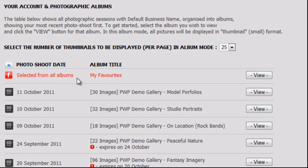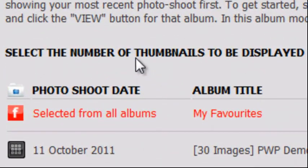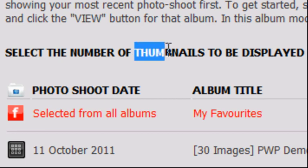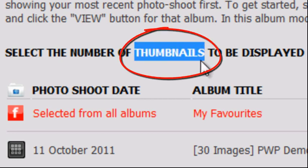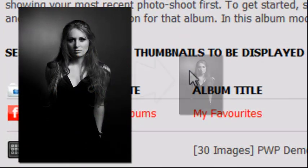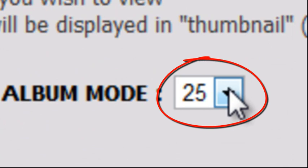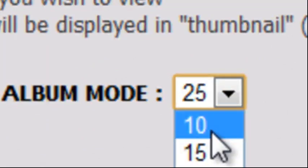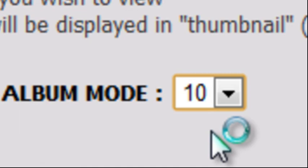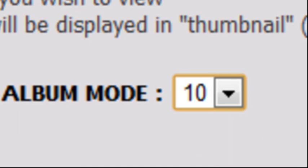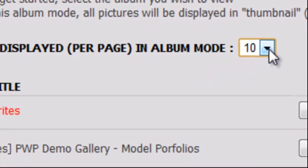A photo shoot may contain 100, 200 or more photographs. And when viewed in album mode, these photographs are displayed as thumbnails — smaller versions of the actual pictures themselves. You can change the number of thumbnails displayed per page when in album mode by selecting this number here. Only 10 thumbnails will now be displayed per page.